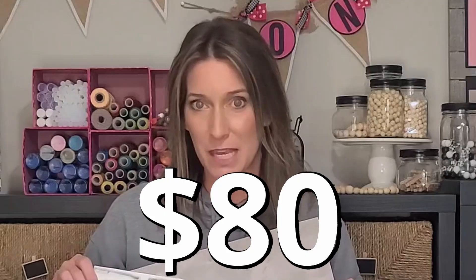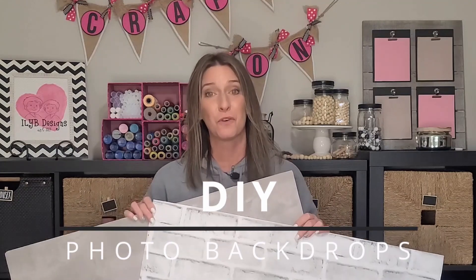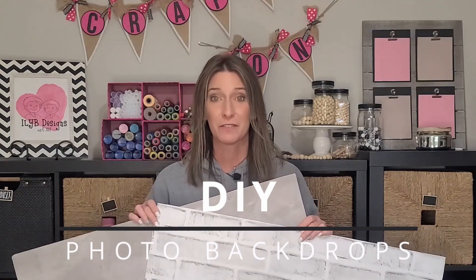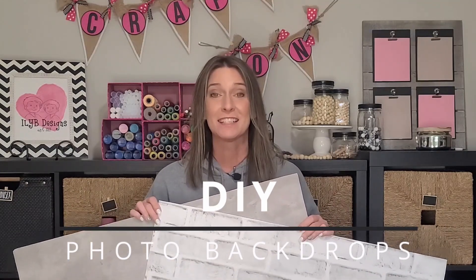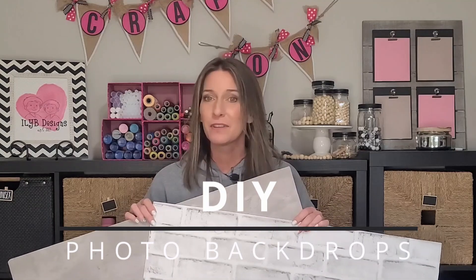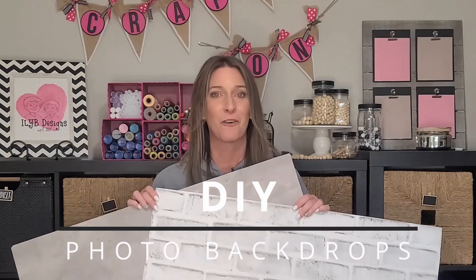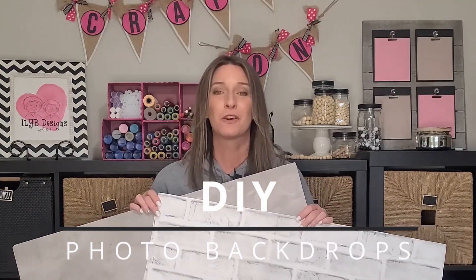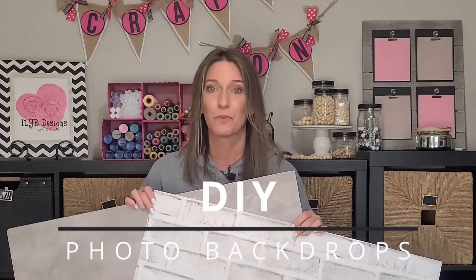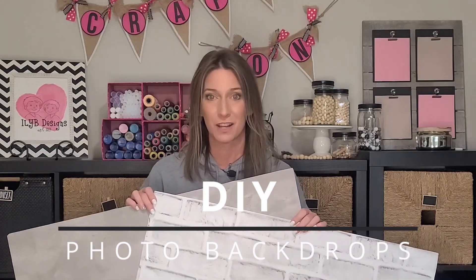Have you seen those really pretty photo backdrops that you can purchase online for up to $80 a piece? Yeah, they're gorgeous but they're not in my budget. So I've created my own version of photo backdrops for my product photography, and today I'm sharing with you how simple and inexpensive it is to create your own DIY photo backdrops for your product photography.